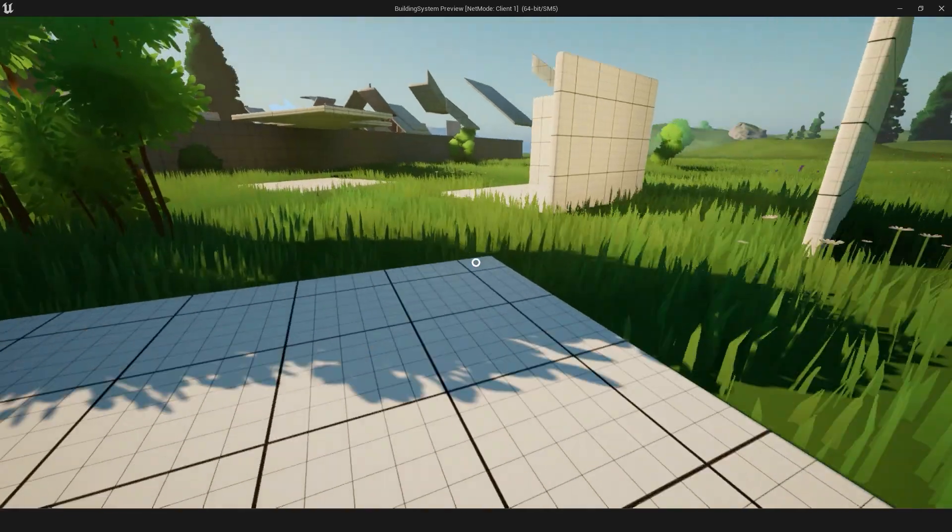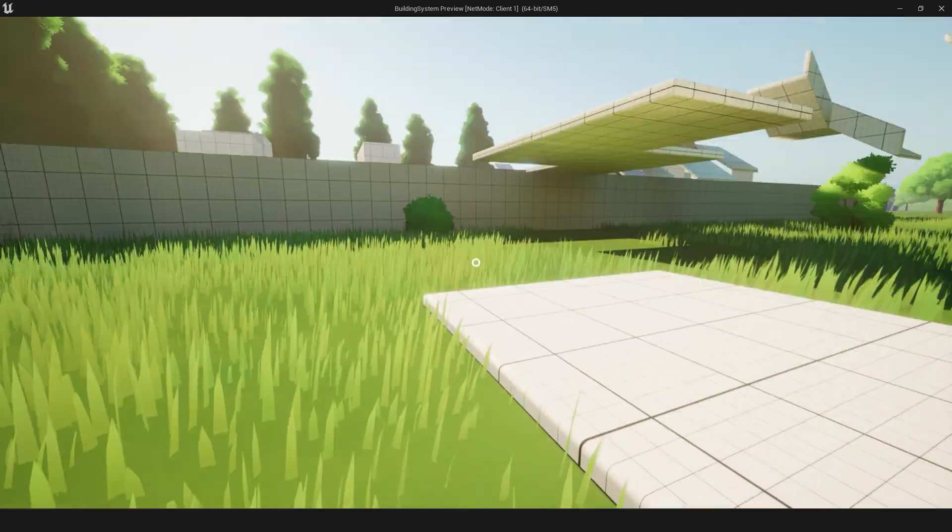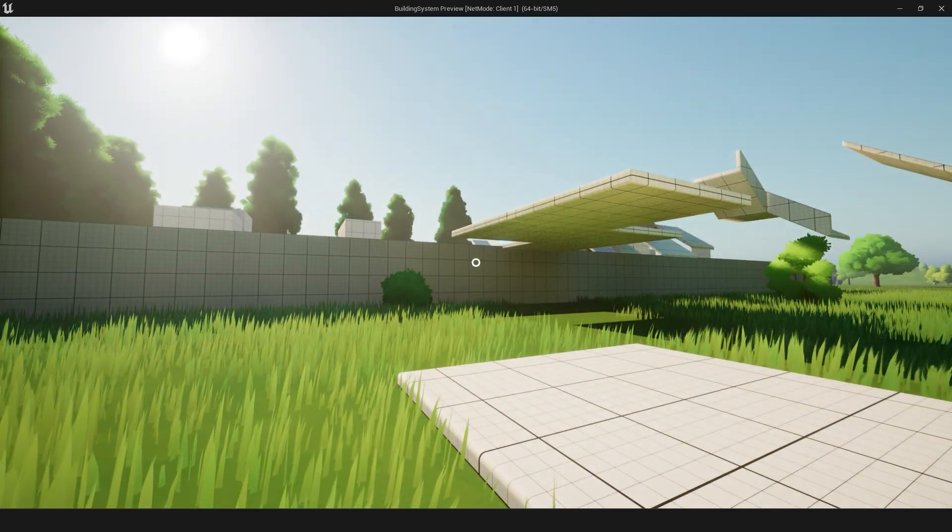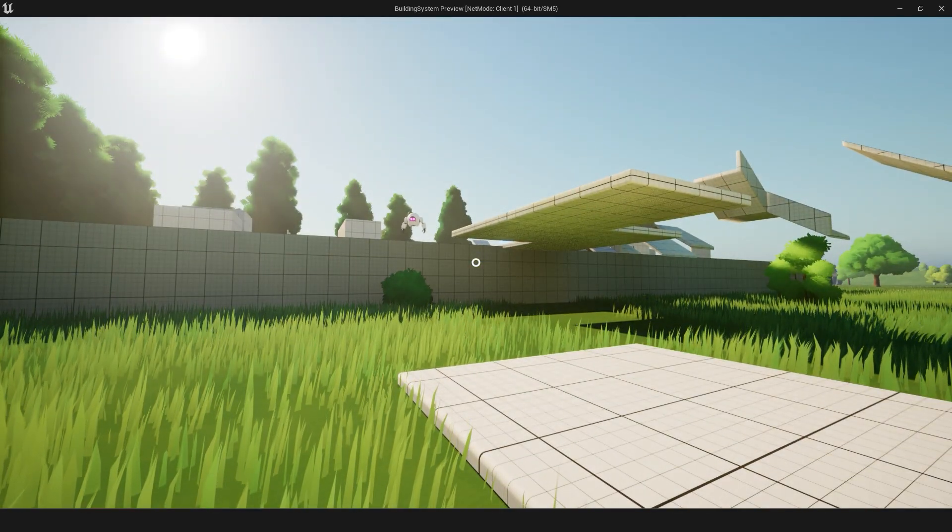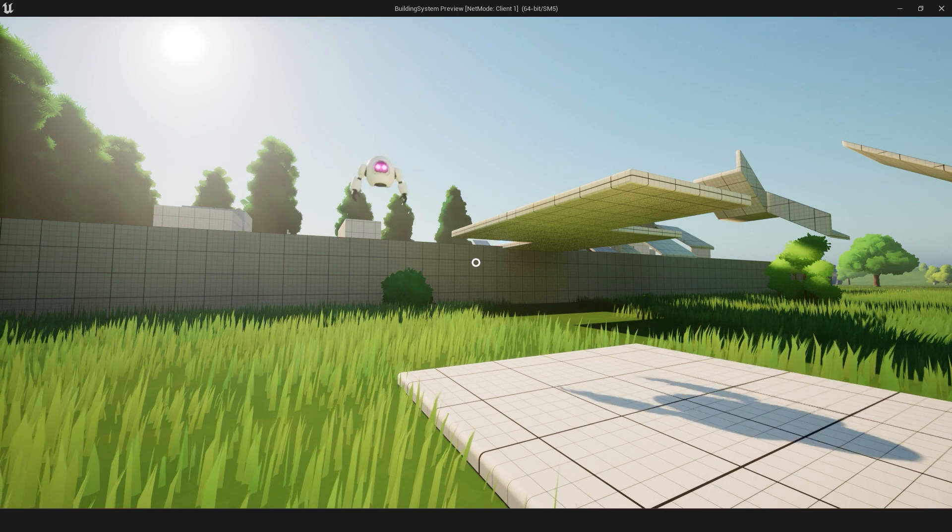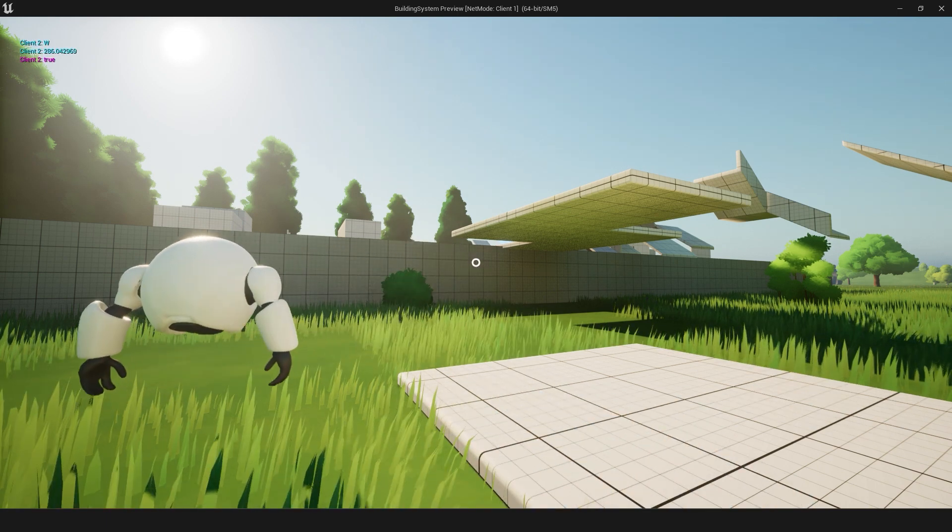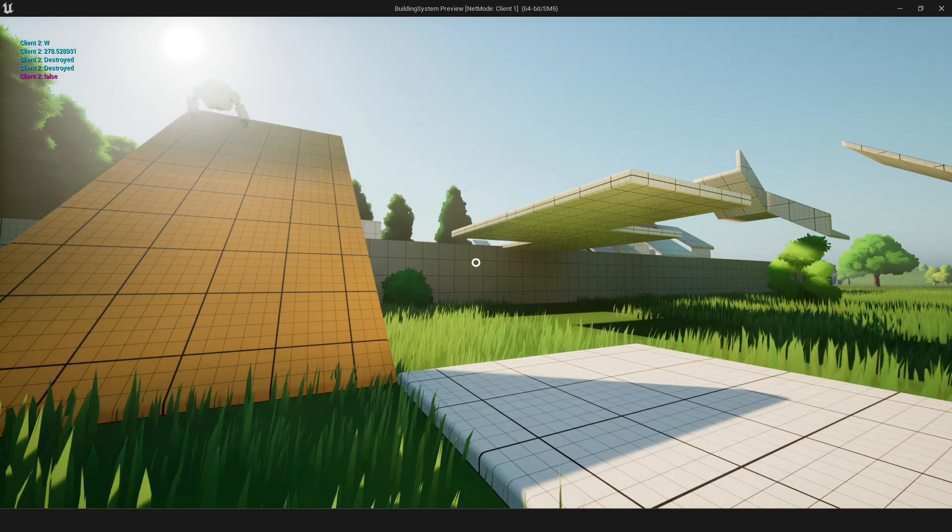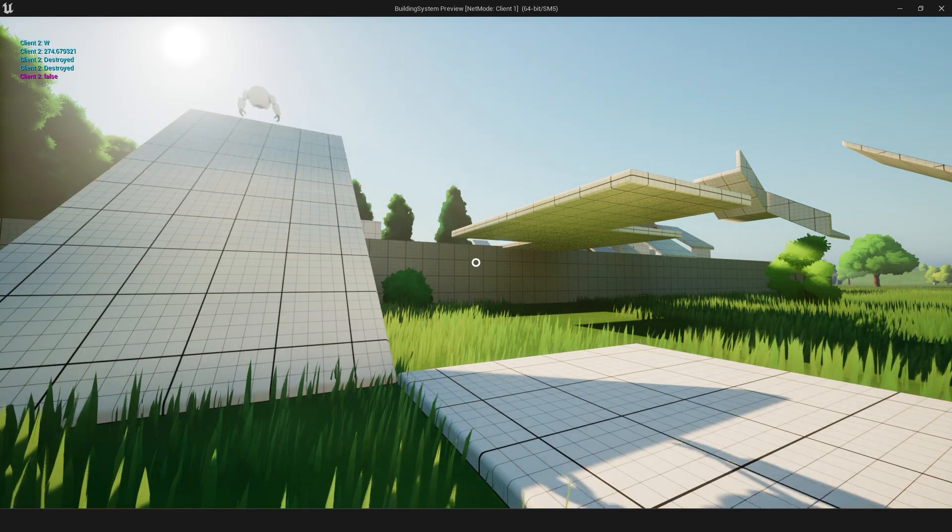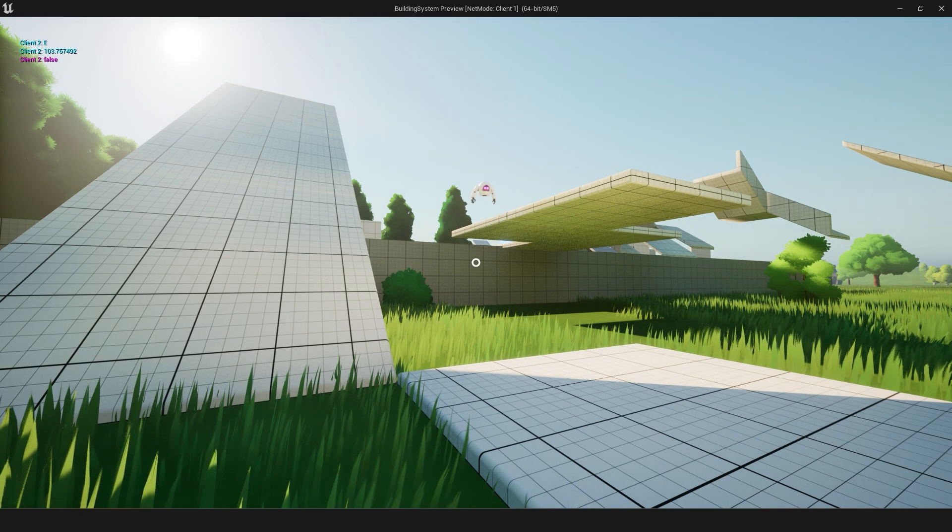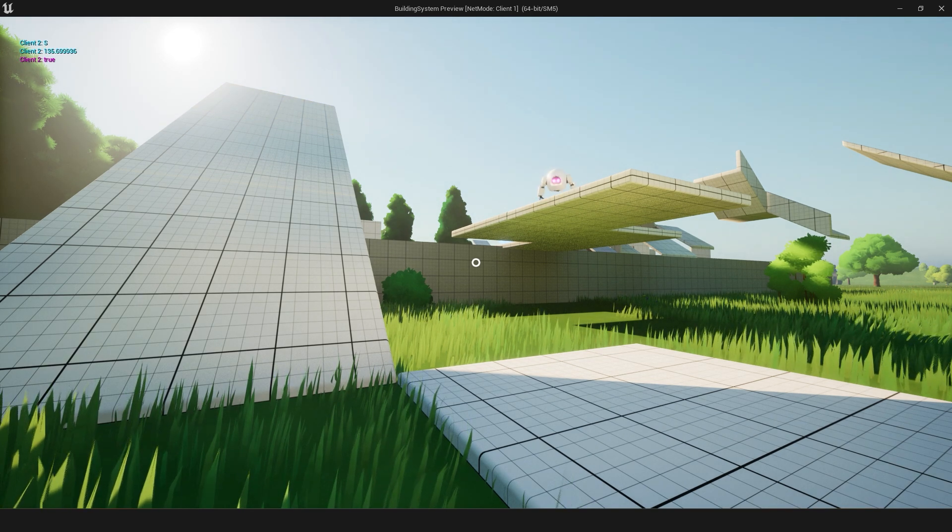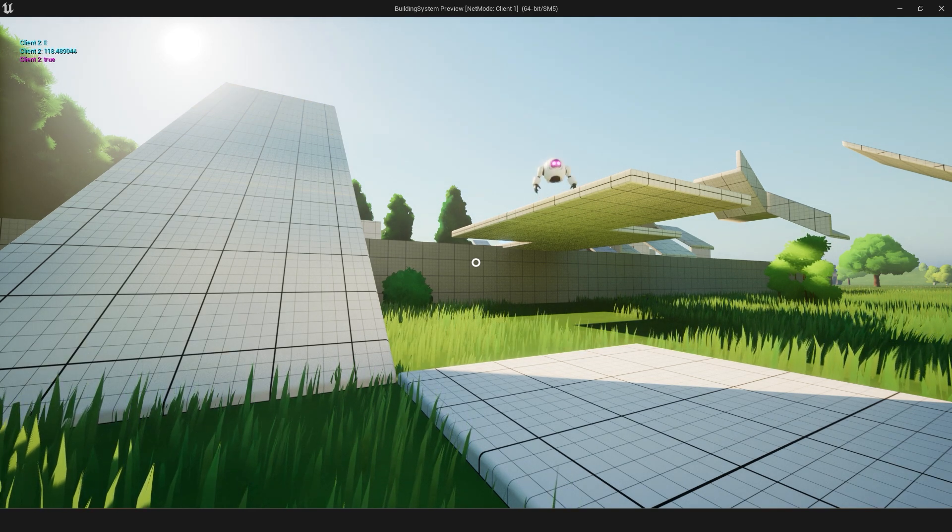What's cool about this building system is I spent a lot of time building it from the ground up to be multiplayer compatible. So the clients can also build and make anything they want, which is pretty cool.